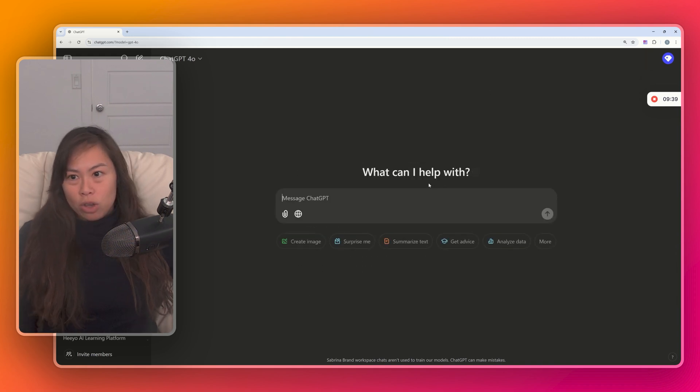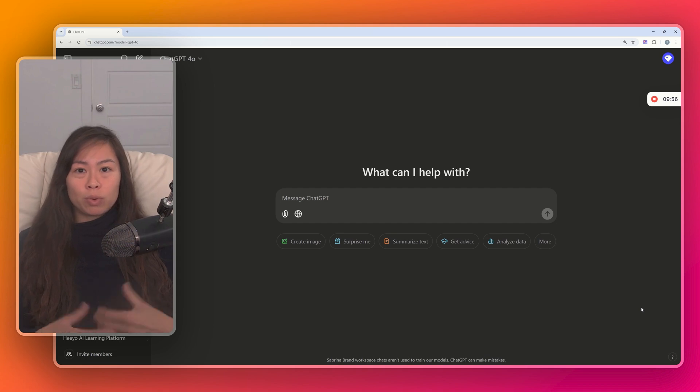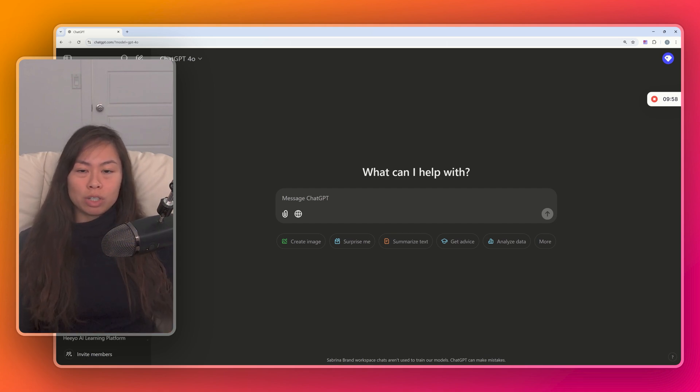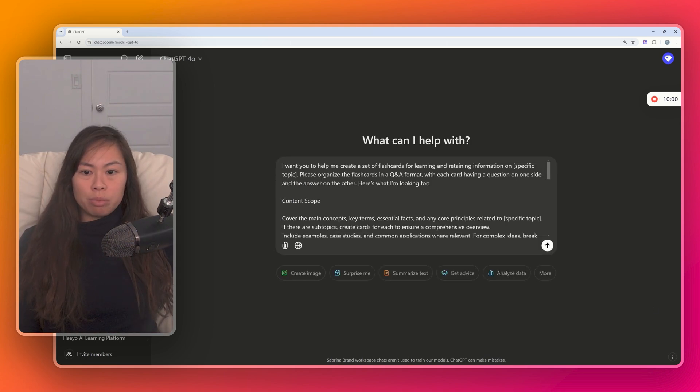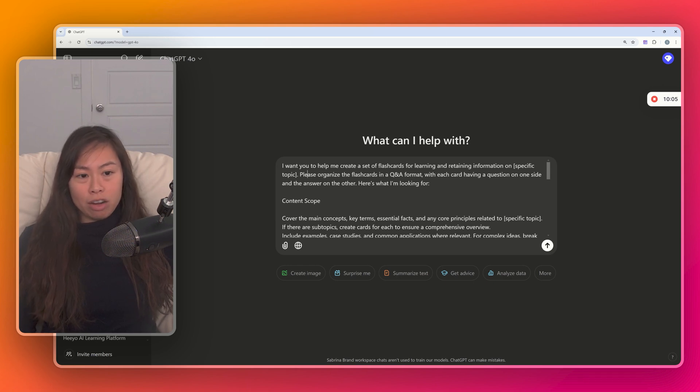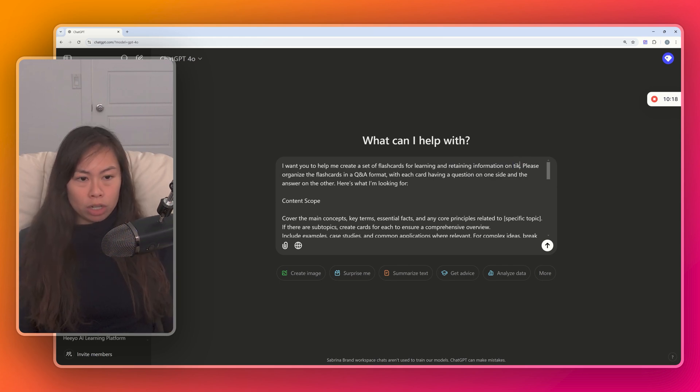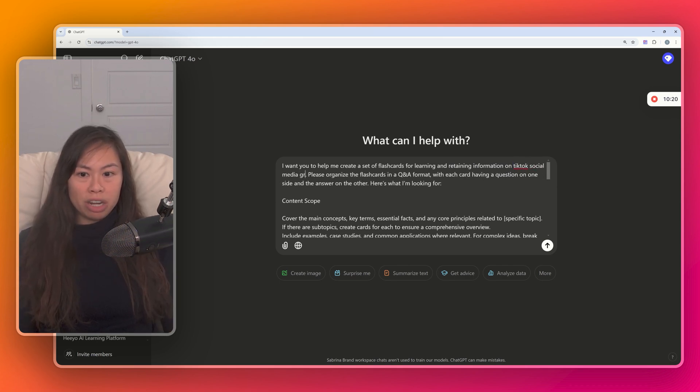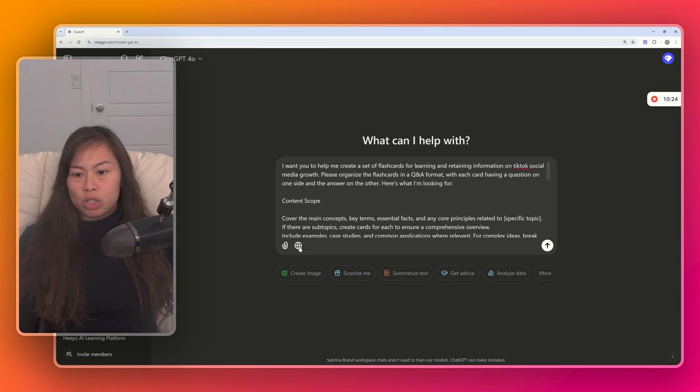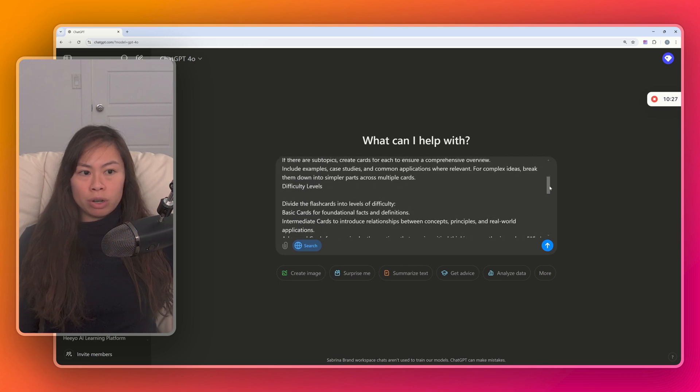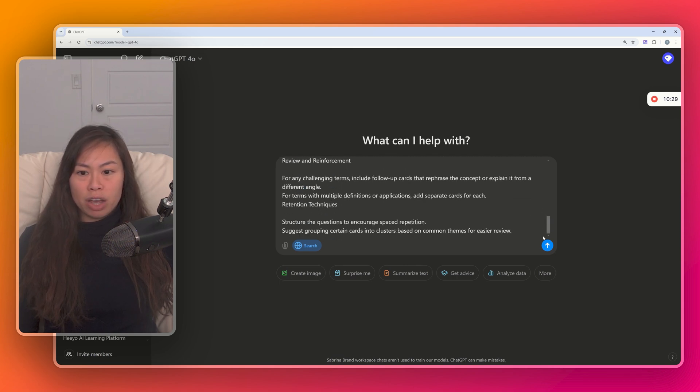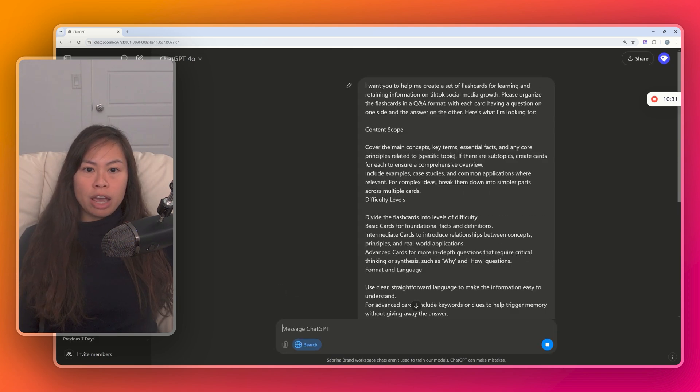And of course, if you want to add sources to each of ChatGPT's answers, make sure you turn on Search the Web here. Now, another way that you can use ChatGPT for learning is by using it to help you make flashcards. And flashcards are a really neat tool because it helps reinforce key information. Here's the prompt. I want you to help me create a set of flashcards for learning and retaining information on a specific topic. That's the only place you have to change. So, let's say we want to learn about TikTok social media growth. Let's just turn on Search the Web as well so that we have sources for all of the information that ChatGPT provides. Click Enter, and here's the prompt.